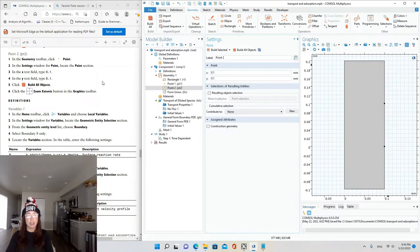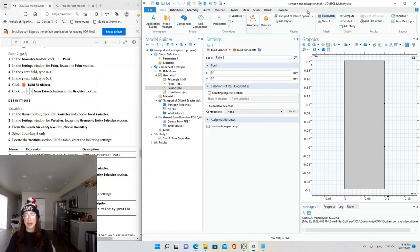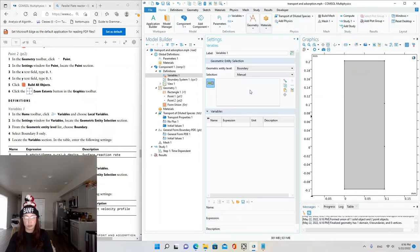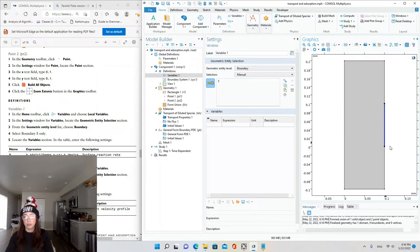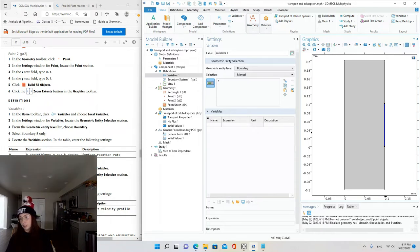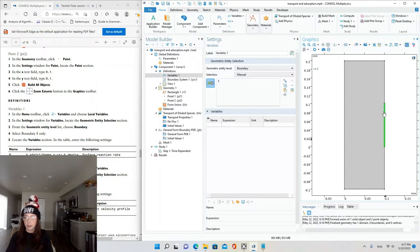In the Home toolbar, click the 'A =' Variables icon to define local variables. In the settings window, change the geometric entity level from 'entire model' to 'boundary,' selecting Boundary 5 only — that's our active region, the silicon wafer substrate in the parallel plate reactor. We're going to enter the variable R for the surface reaction rate. The expression is: k_ads * c * (gamma_s - cs) — that's the adsorption term — minus the desorption term k_des * cs.